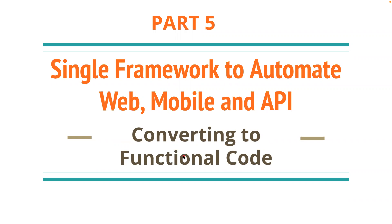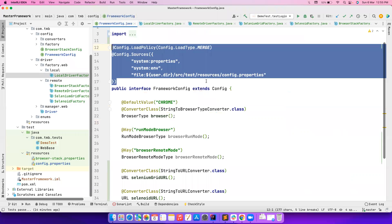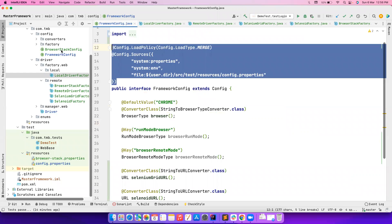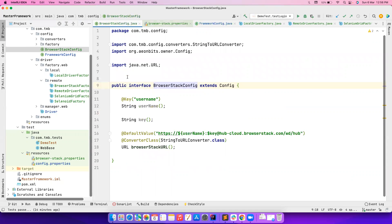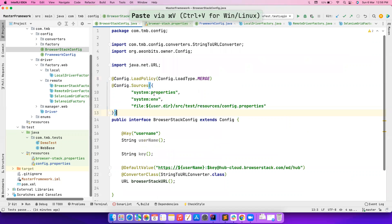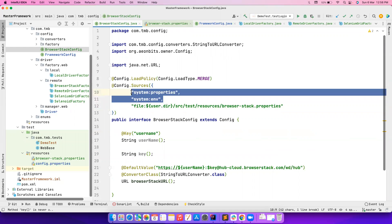We'll get back to IntelliJ. There was a small mistake in the previous code that we'll try to refactor. One such thing is we created a new configuration file but didn't mention which file we want to map it to. Let's go ahead and copy the syntax — we want to take values from the browser-stack properties file.